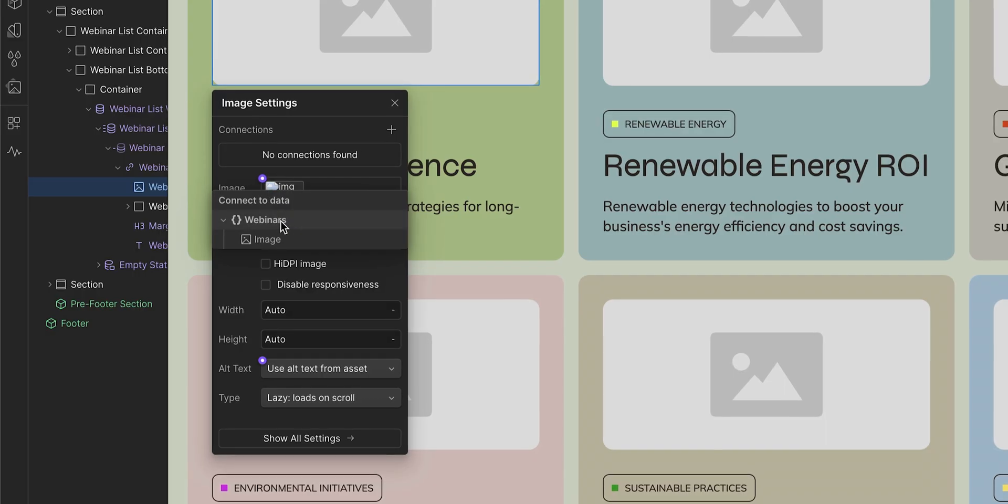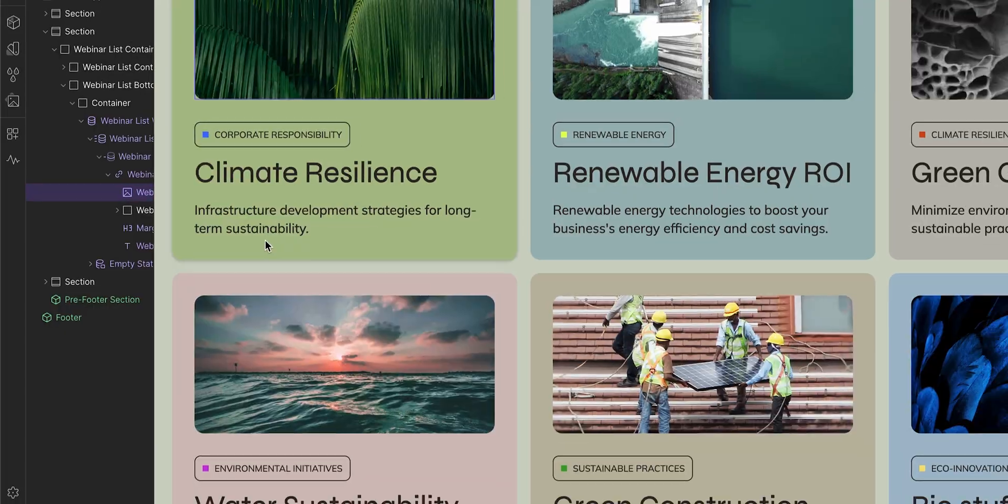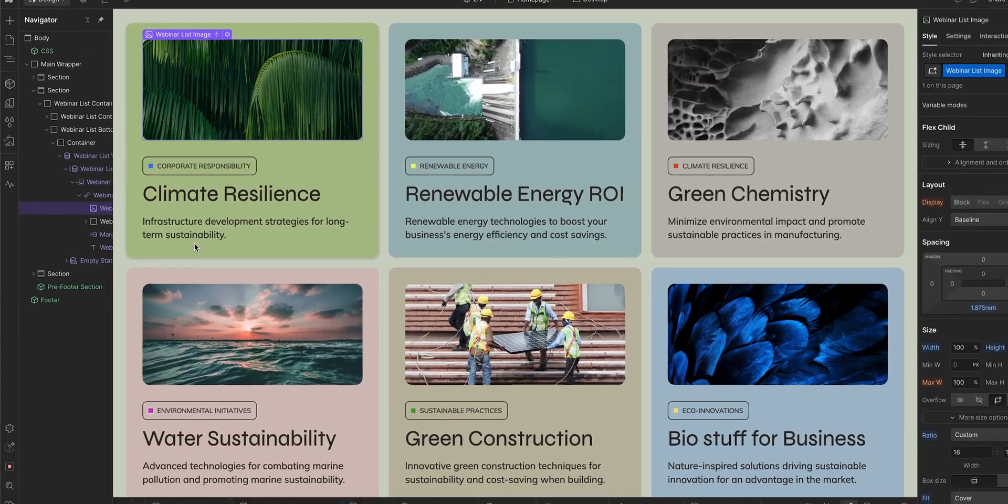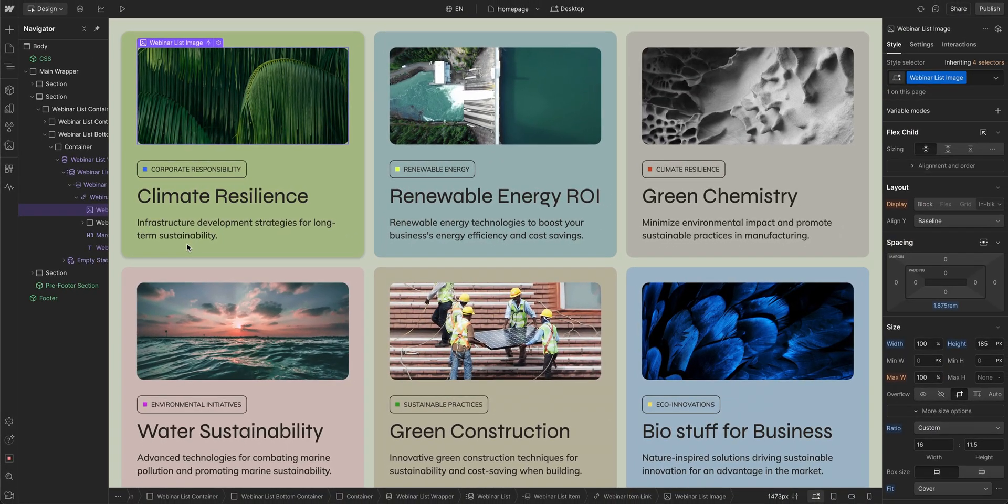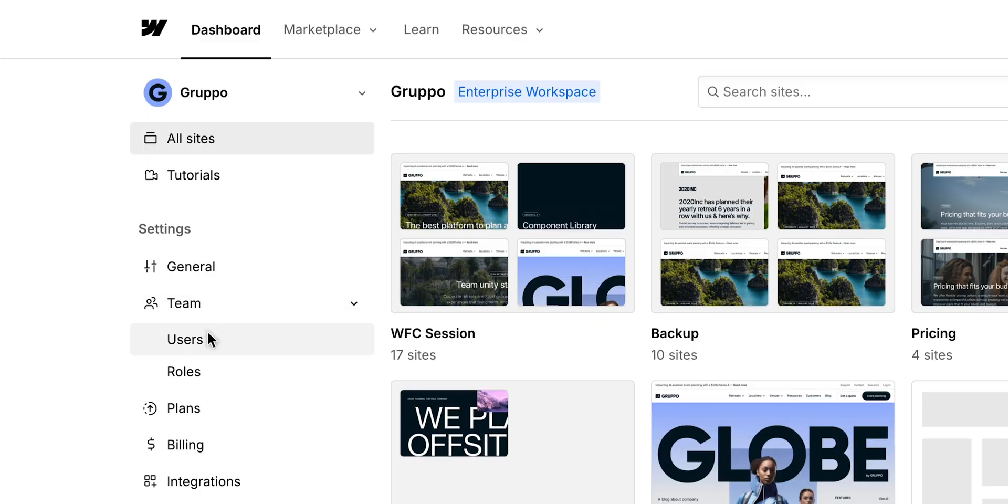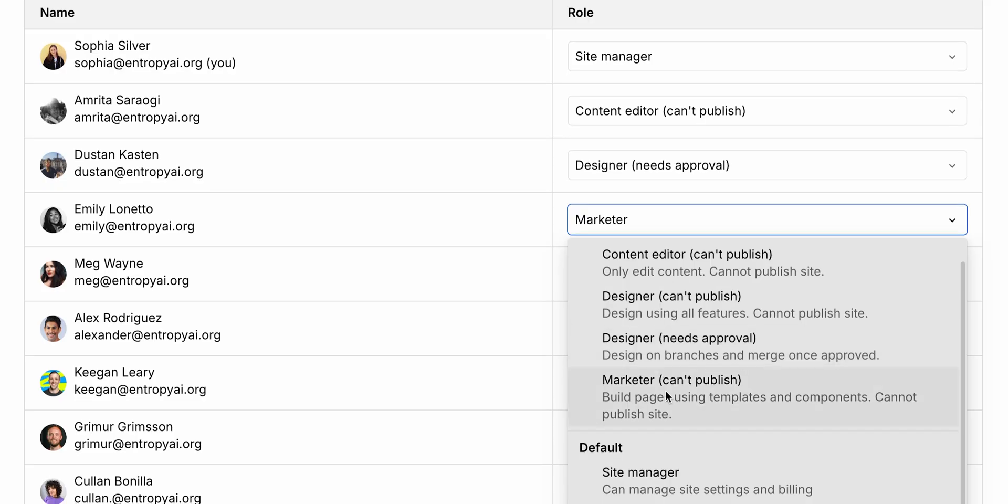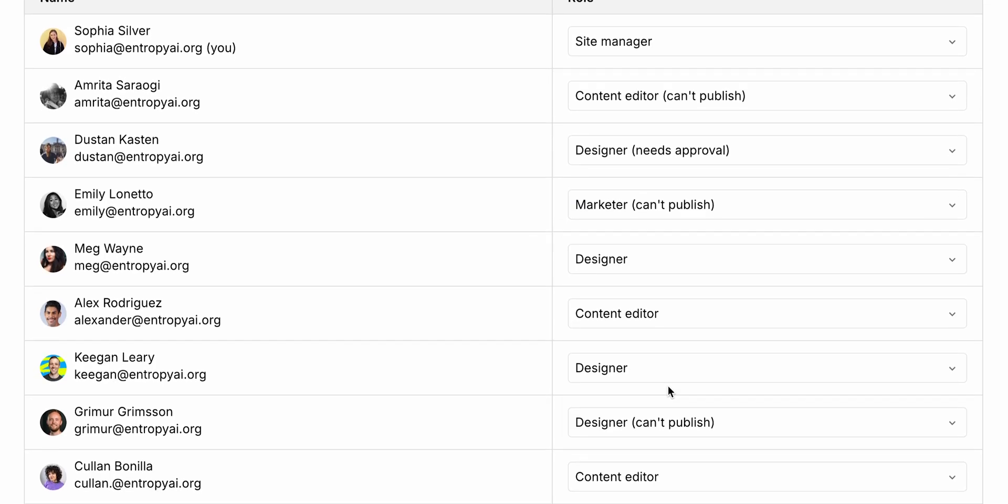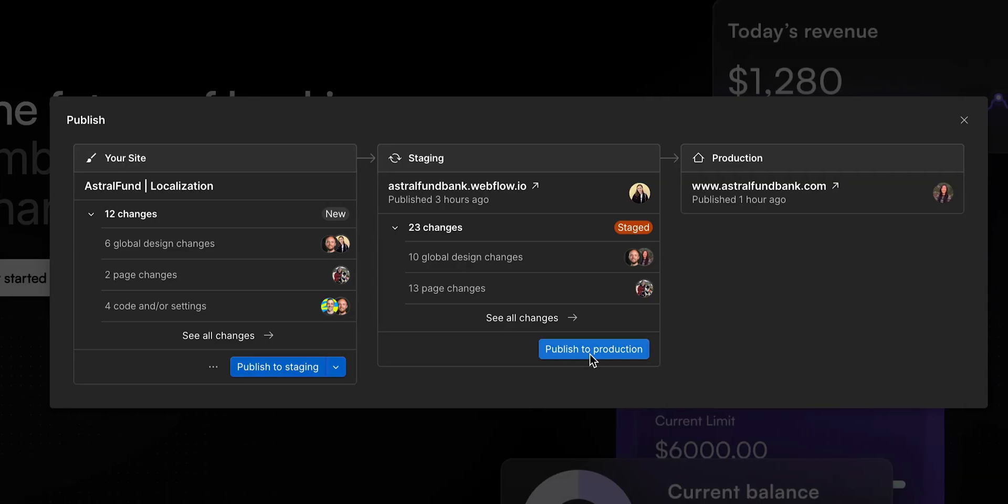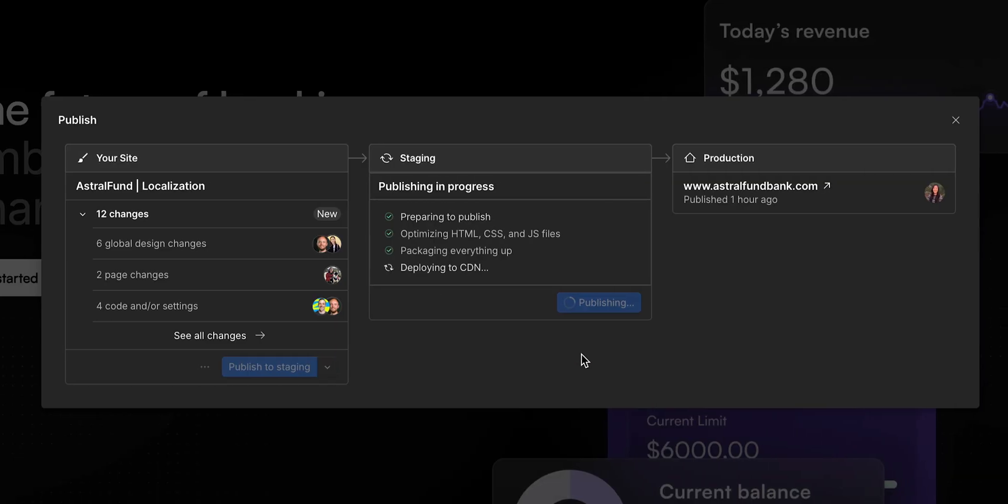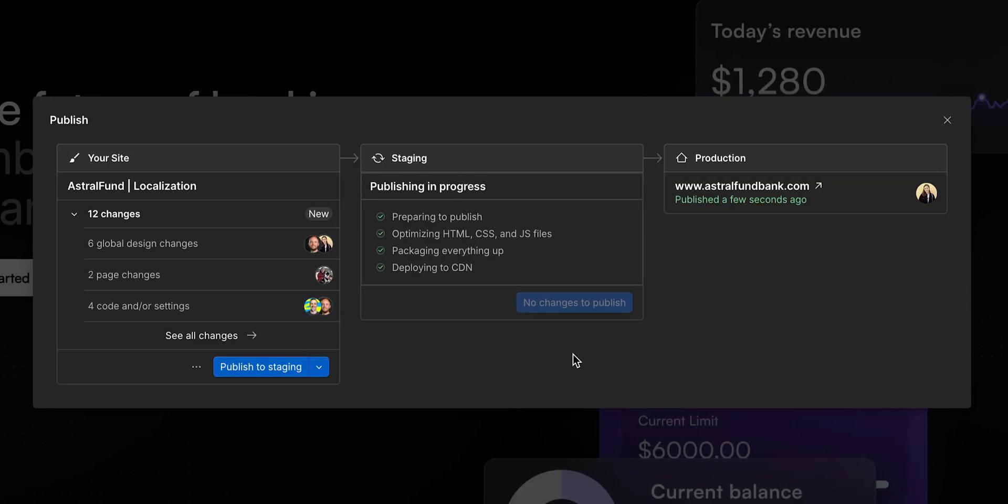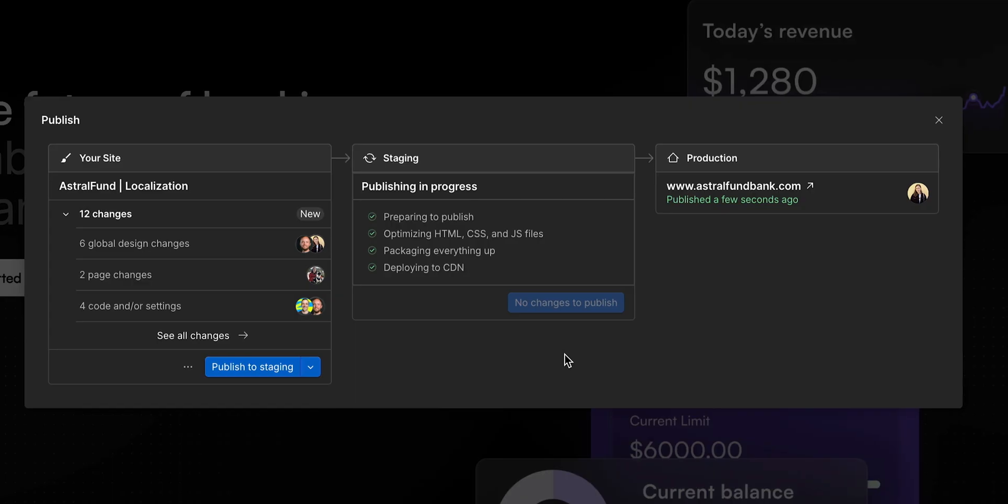You'll also learn how to scale content with the Webflow CMS, set up your workspace to empower everyone with the right permissions and launch with confidence, thanks to built-in safety rails. Safety rails sound good. I need those.